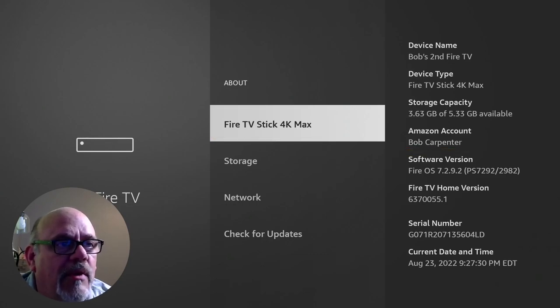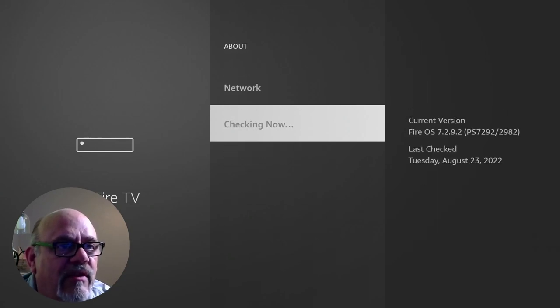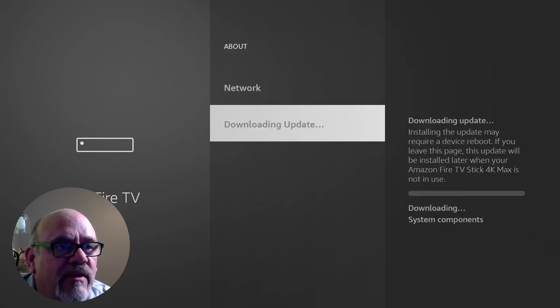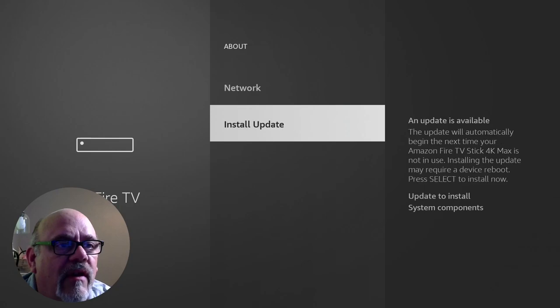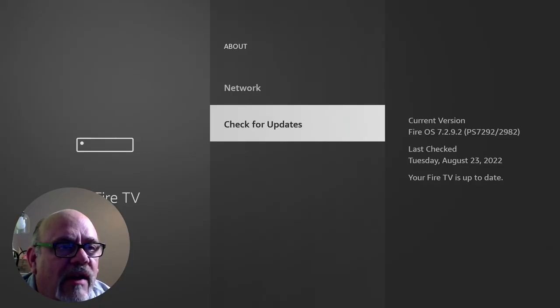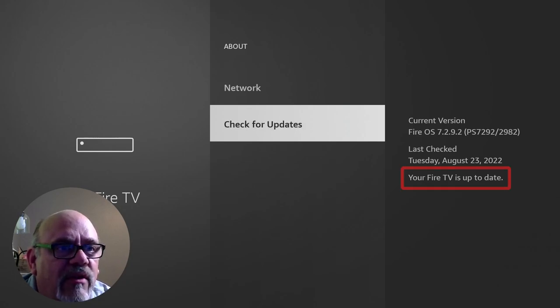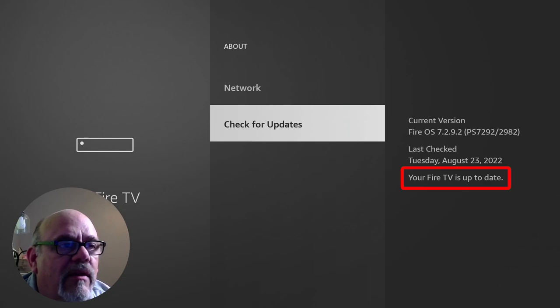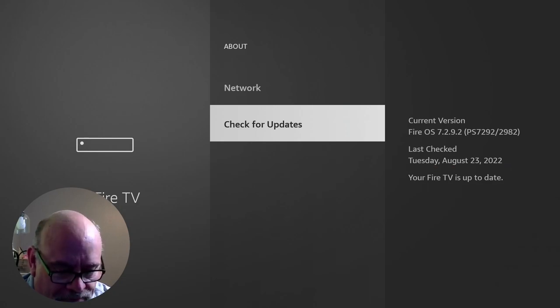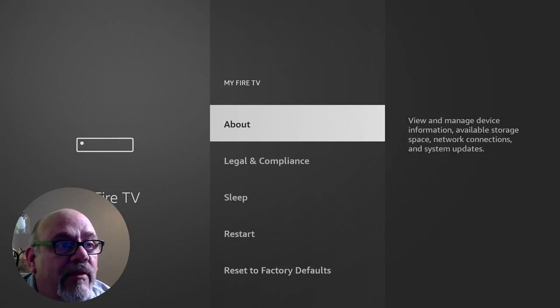What we should do before we change any settings is actually check for updates to see if there are any updates available for this. And in this case there is. So I'm going to go ahead and let that install and restart the Fire Stick. Now after going through that, you can check for updates. As long as your Fire Stick says your Fire TV is up to date, you're good to go.